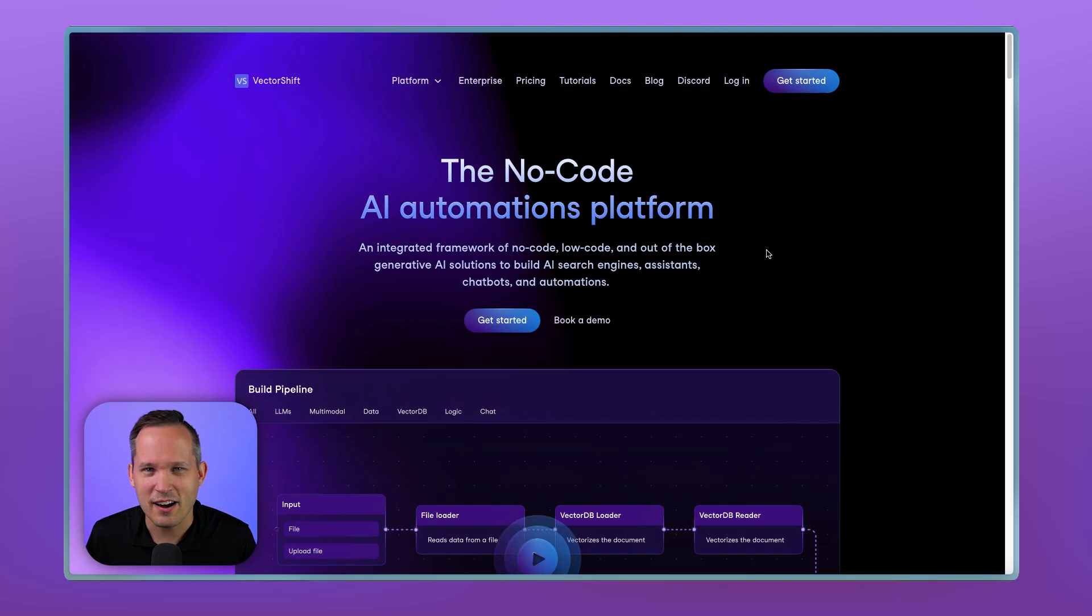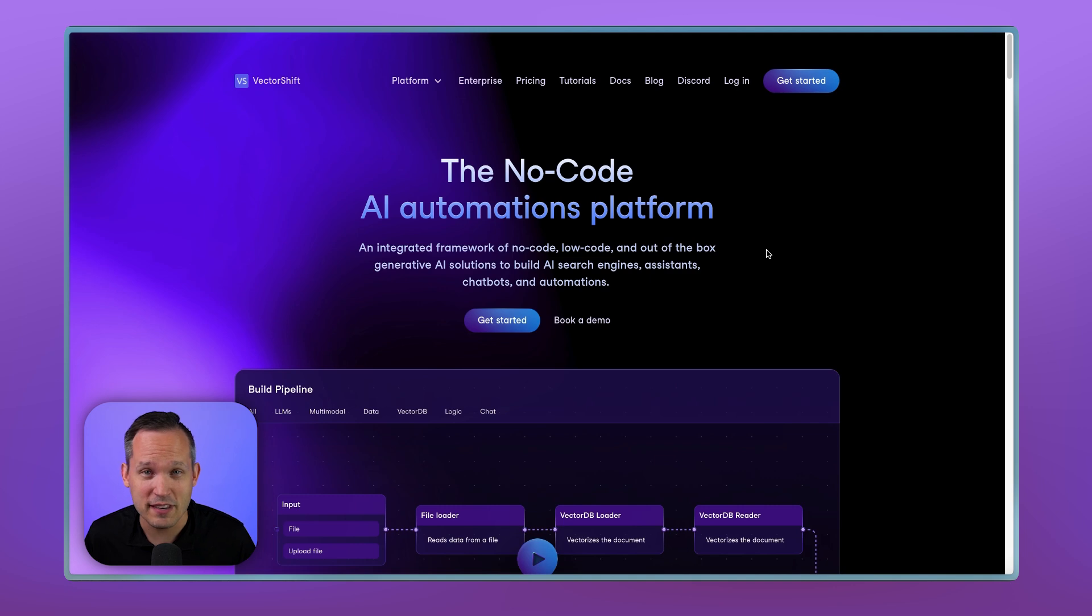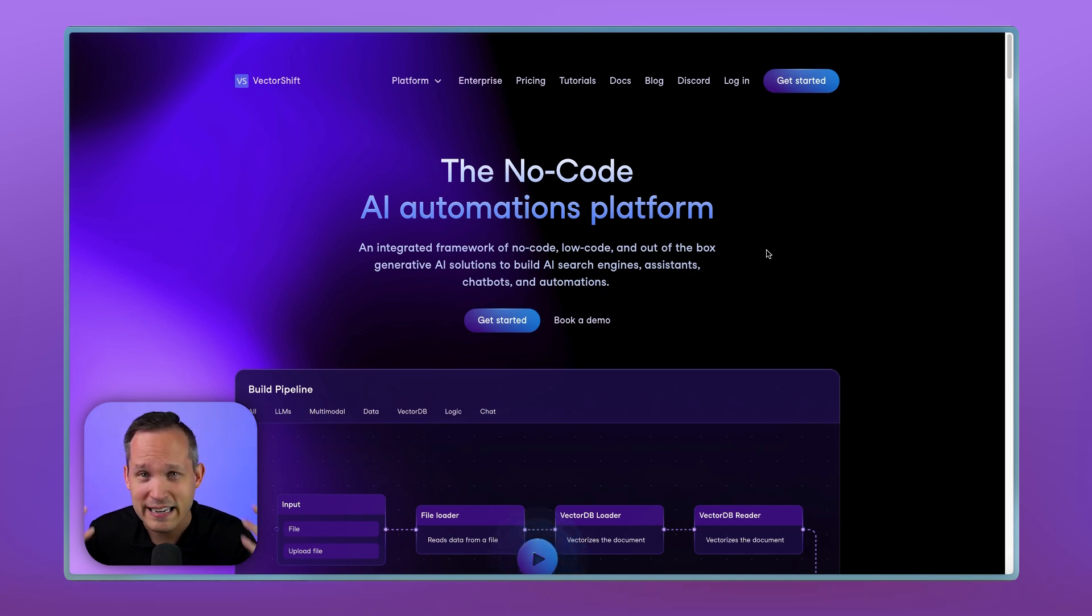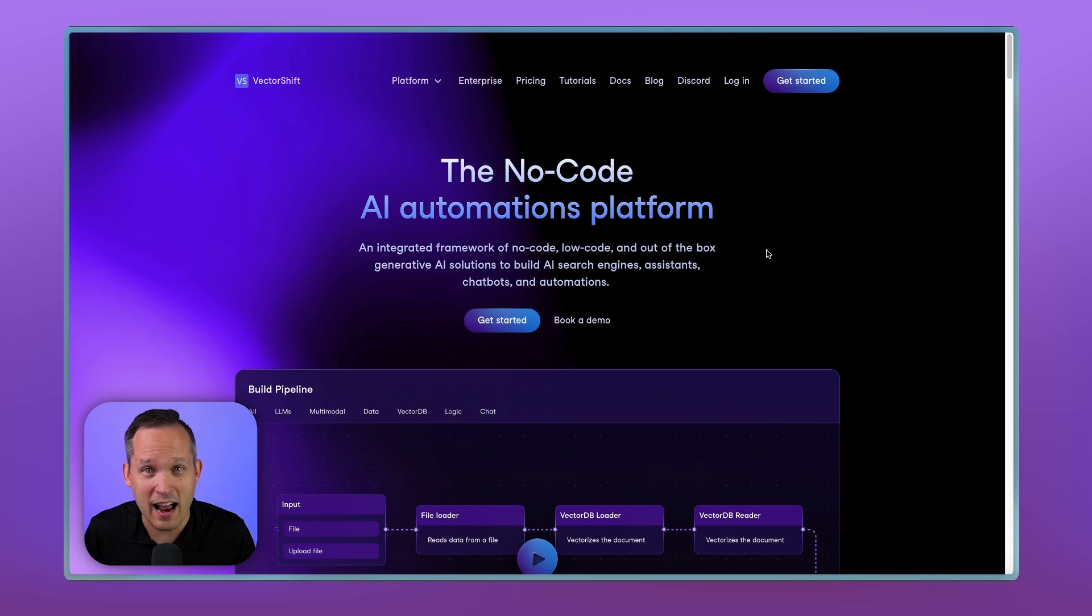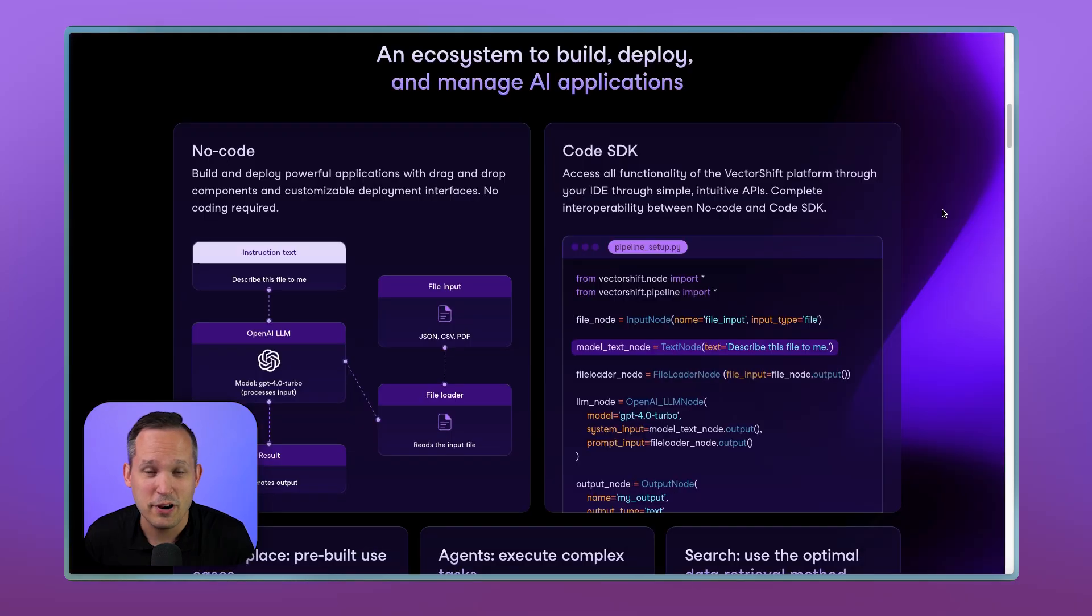Today, we're going to be talking about VectorShift, a no-code AI platform. And one of the things as I've been exploring VectorShift that I really appreciate is that there's no hype. There's no fluff behind this. They're not trying to convince me how awesome their AI model is and their AI agents. Instead, they're saying, here's a toolkit, and you can build amazing things off of this.